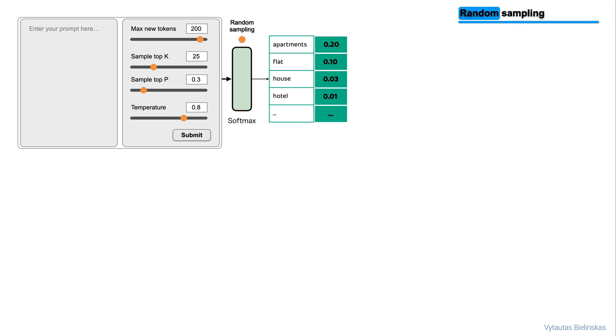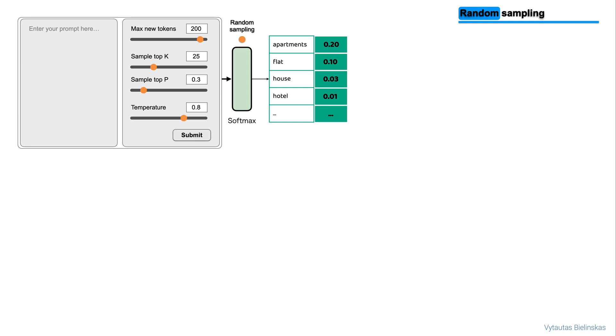So, let's explore two settings, top-k and top-p sampling techniques, to help limit random sampling and increase the chance that the output will be sensible. Let's start from top-k.